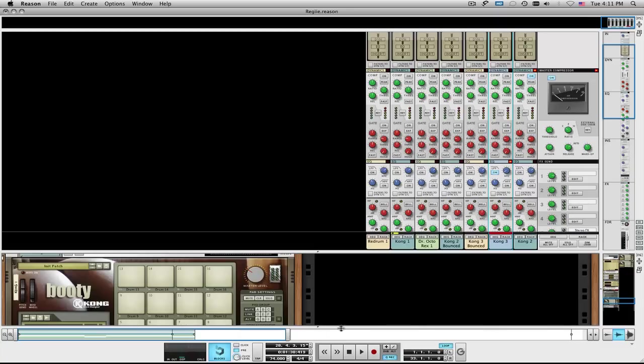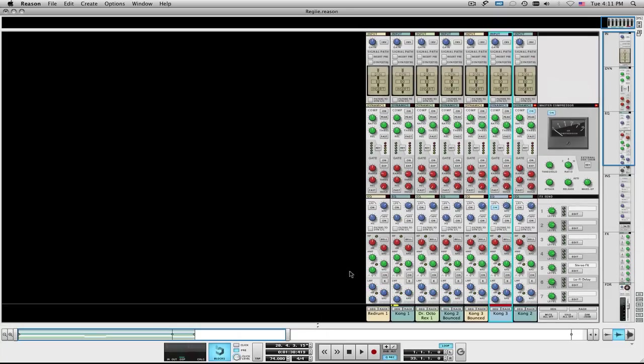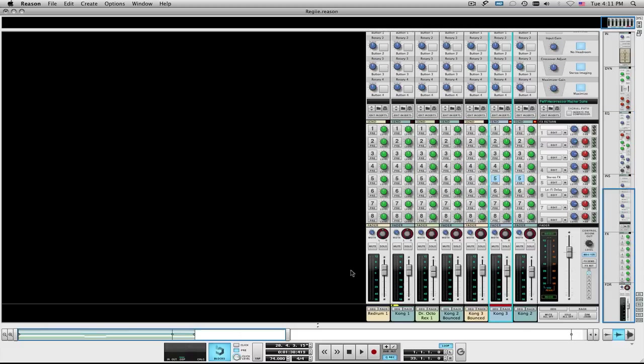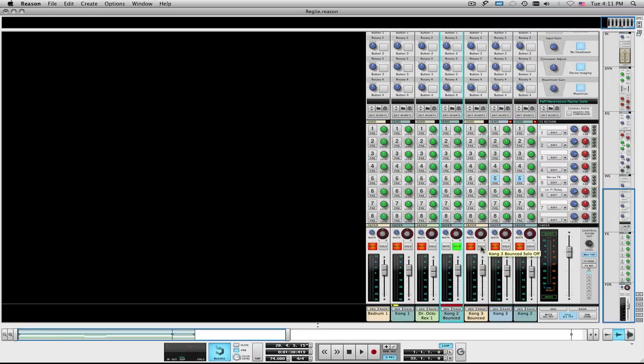Alright, so it's a track. Just a brief overview of my technique on this track. What I wound up doing was, I wound up taking my track.